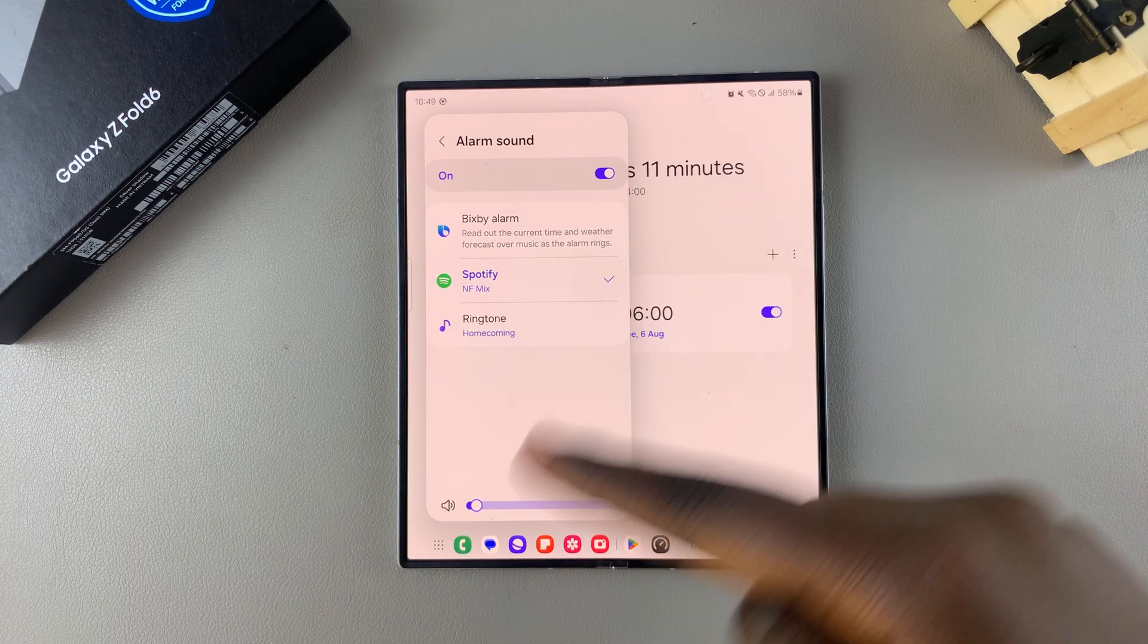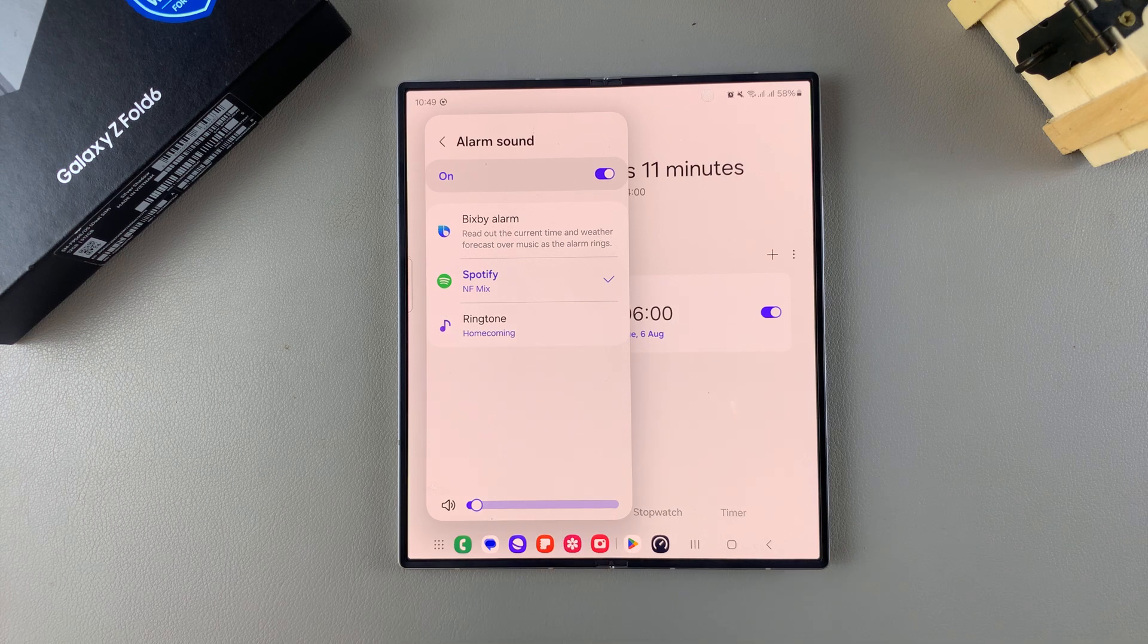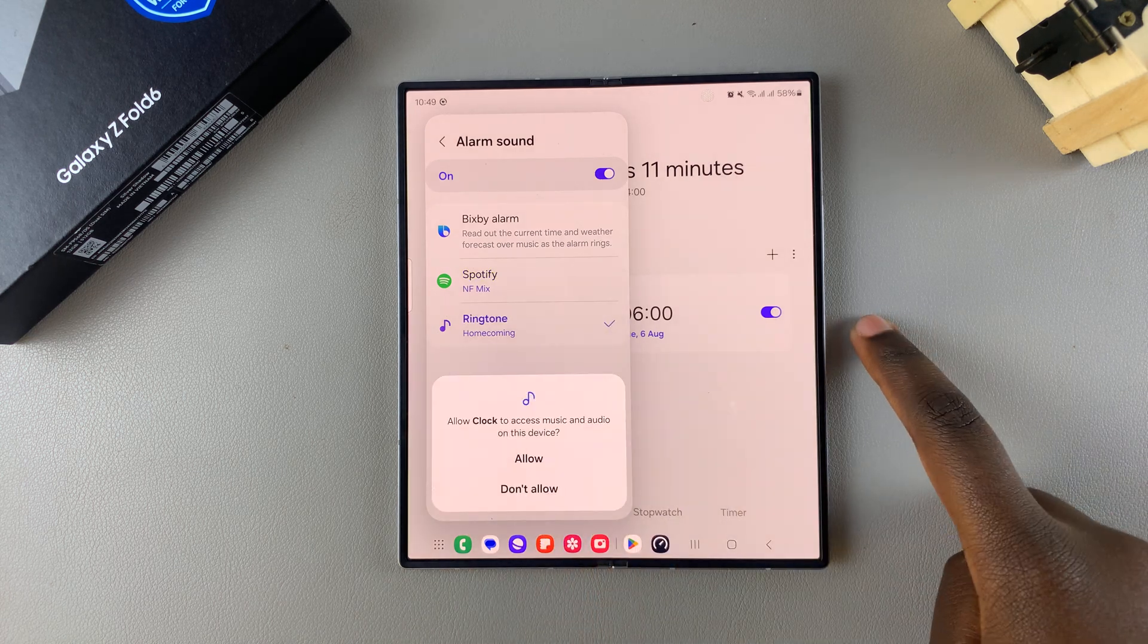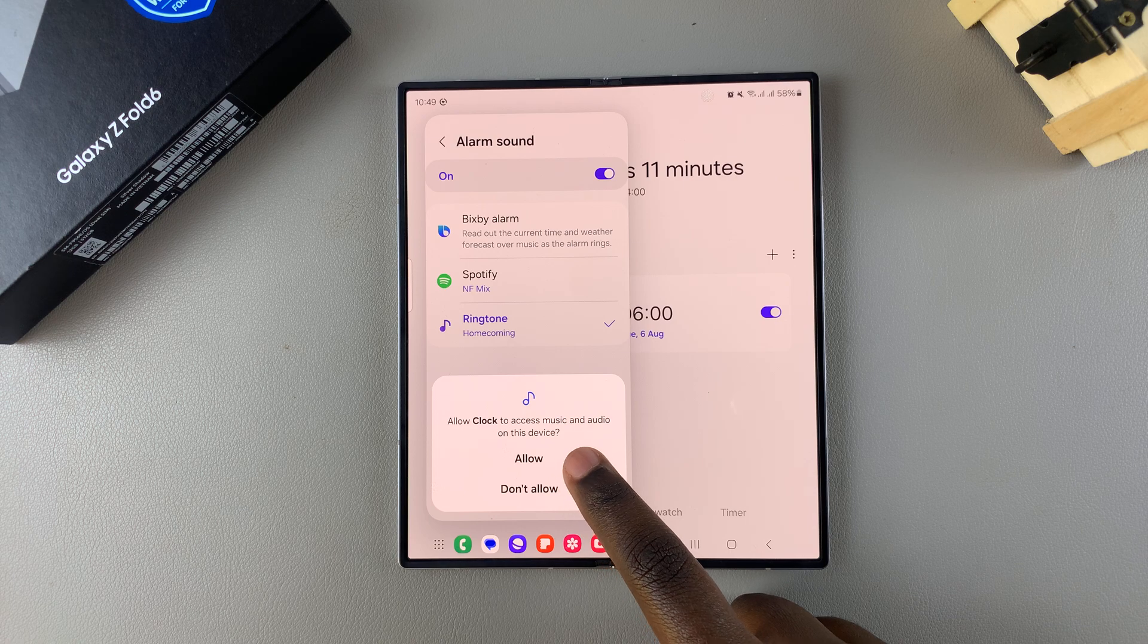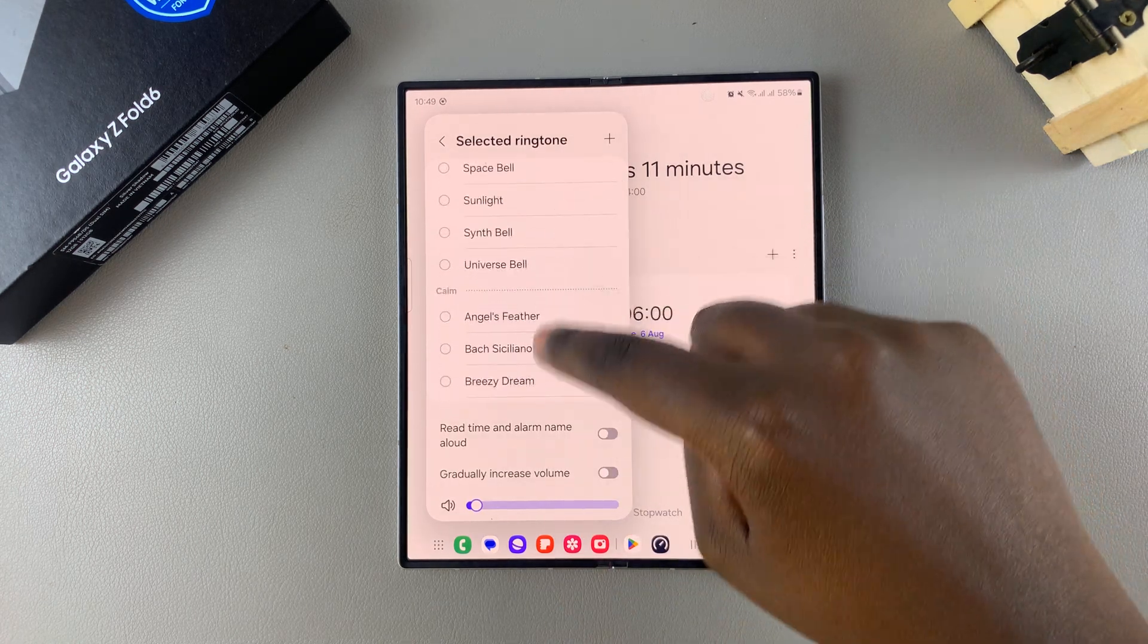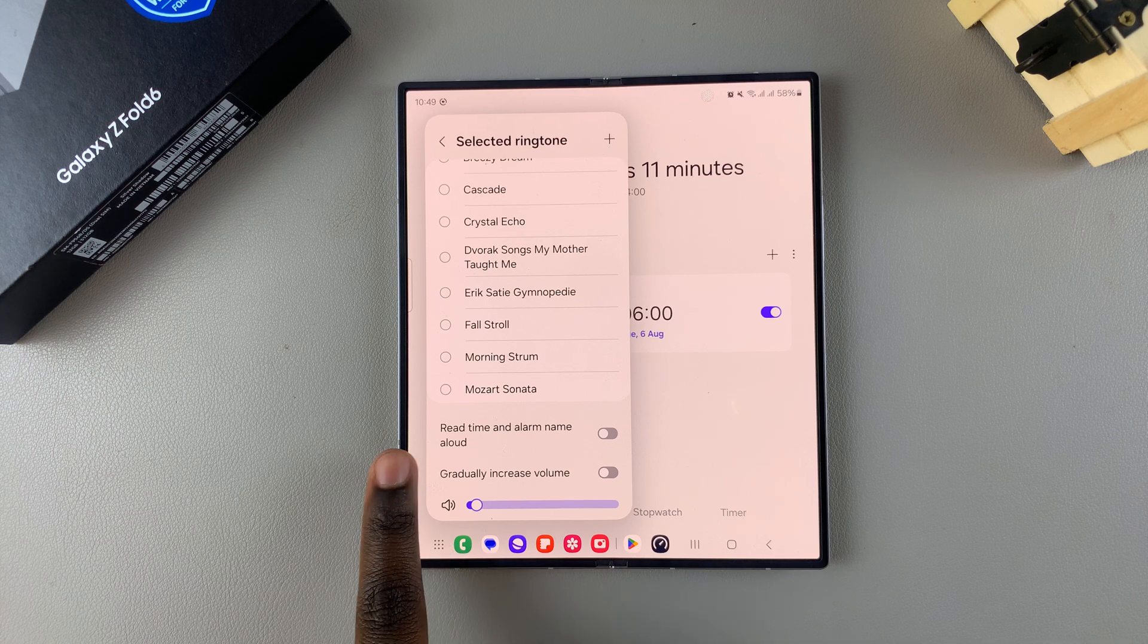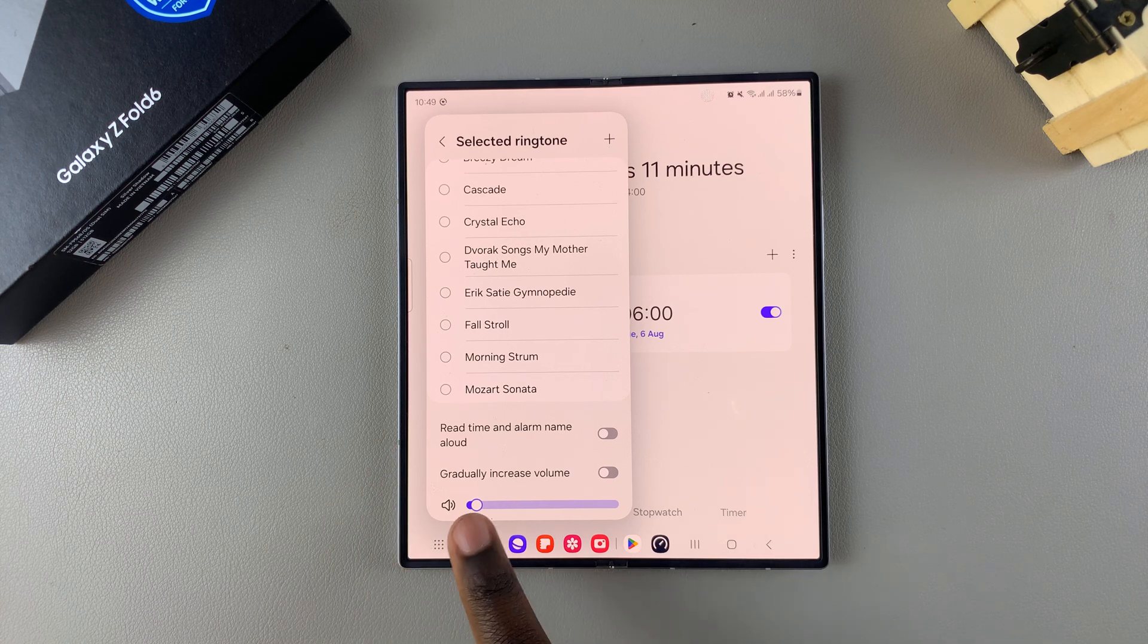If you've chosen a tone from the Samsung library, just tap on this option and allow it to access the audio and music. Then you have all sorts of tones to choose from, as well as options to have it read the time and alarm name aloud and gradually increase in volume. So it's up to you to customize how you want your alarm sound to be.